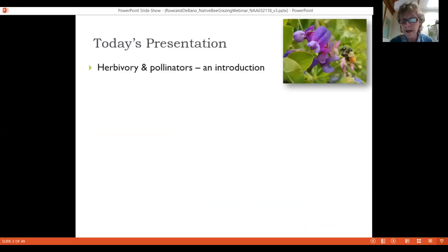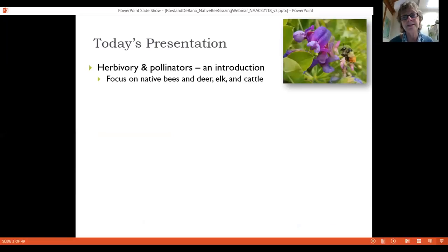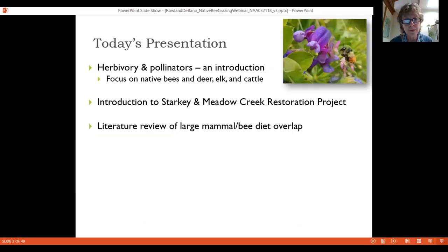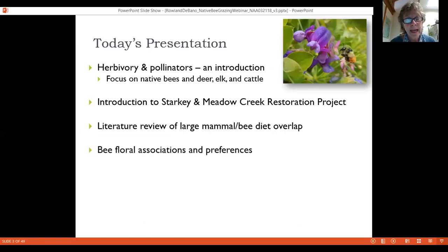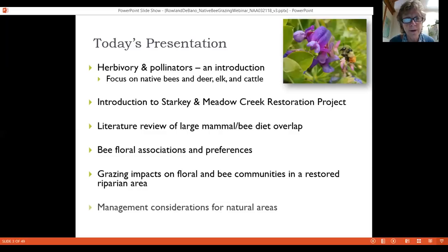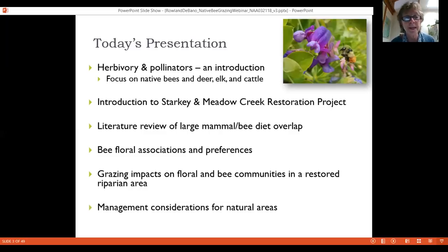Today they'll discuss herbivory and pollinators — specifically connections between them — with a focus on native bees as the pollinator of interest and deer, elk, and cattle as the herbivores. They'll cover the research site and the Meadow Creek restoration project, a literature review on dietary overlap between large mammals and bees, bee floral associations, initial findings on the impacts of grazing on the flowering community and bees, and management considerations.